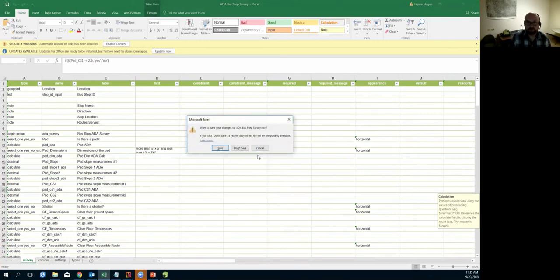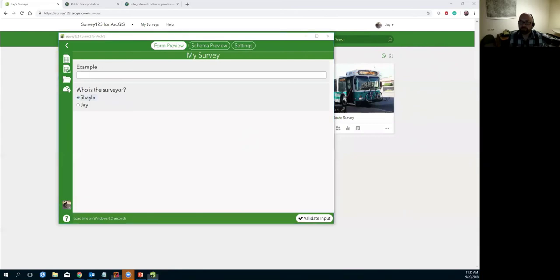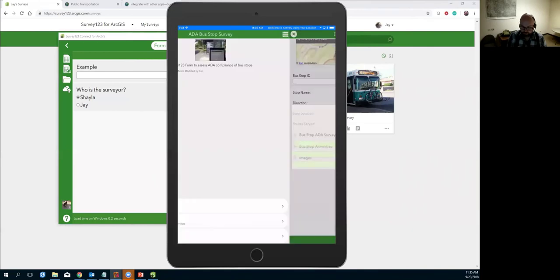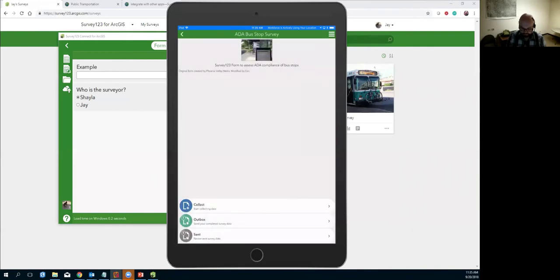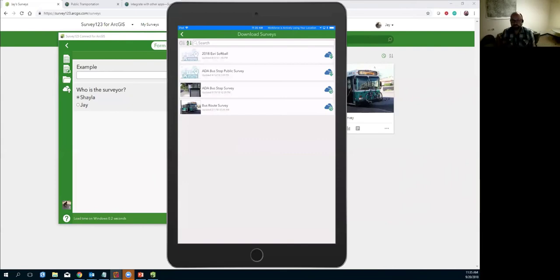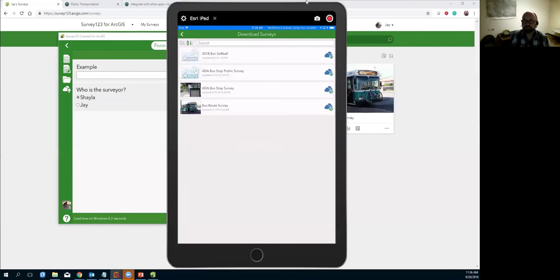To publish the survey, verify you're signed in and hit publish — that creates the survey. Once published you can download it to your device. The reason you download it is because Survey123 works in a disconnected environment and brings in all the media: photos like the bus stop pad diagram, and the CSV spreadsheet that does calculations for bus stop name and location. All that information is stored on your device.